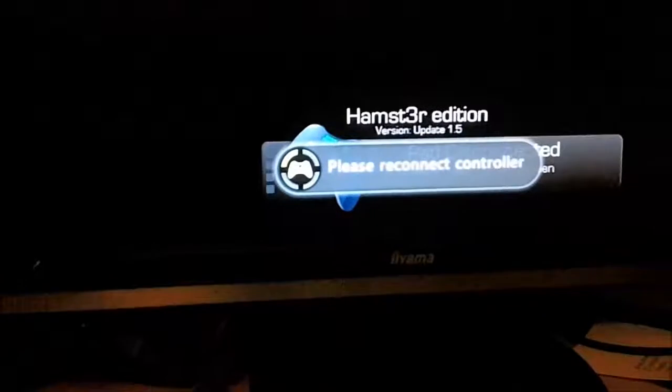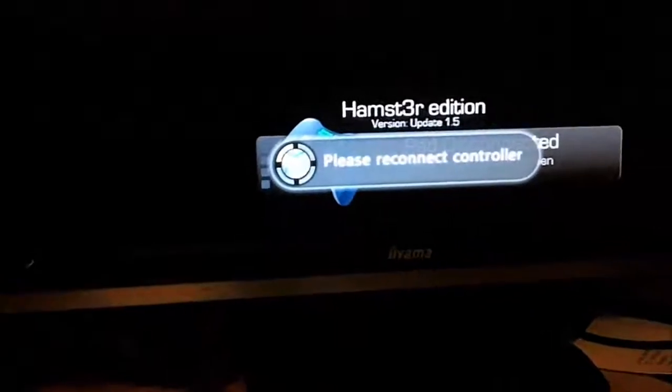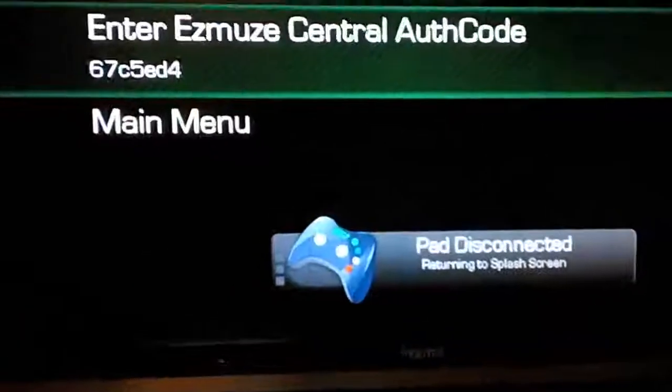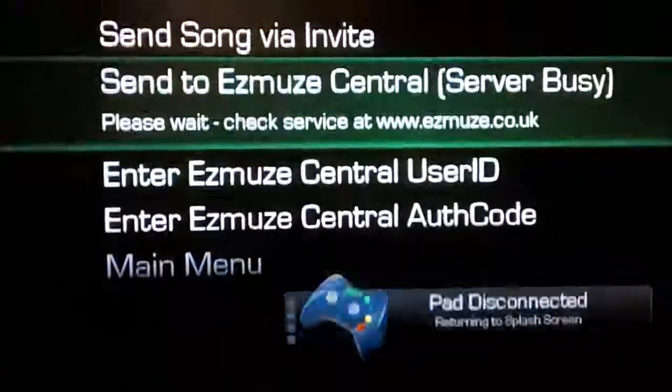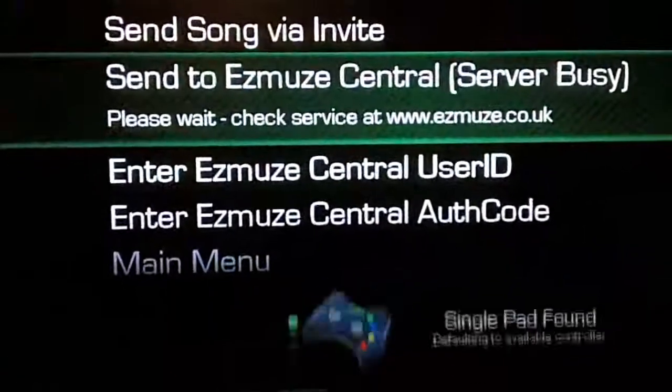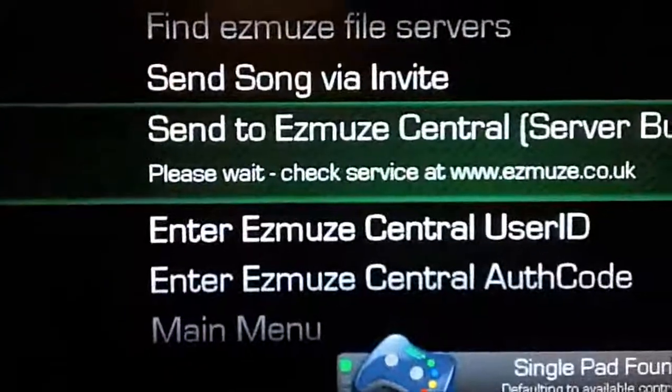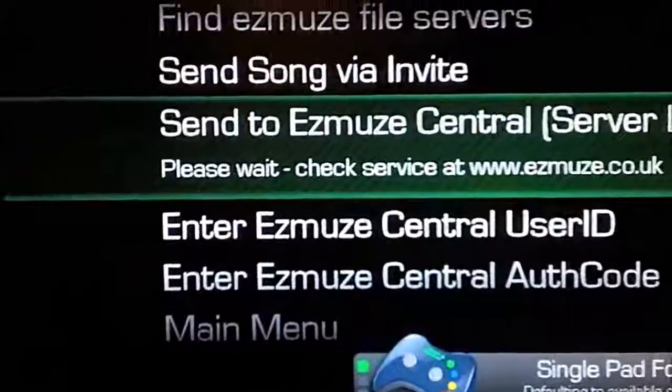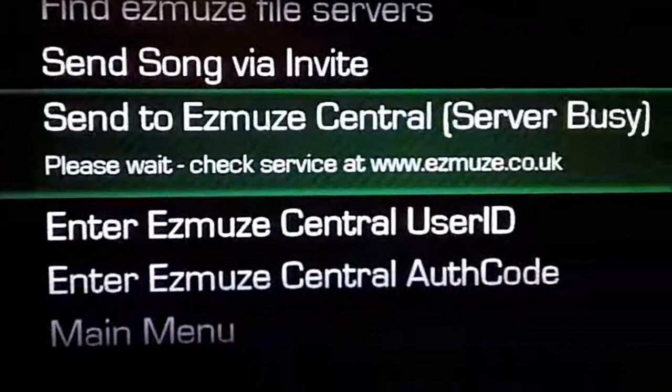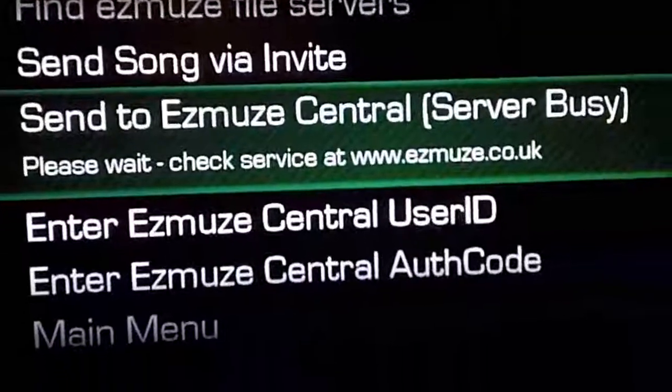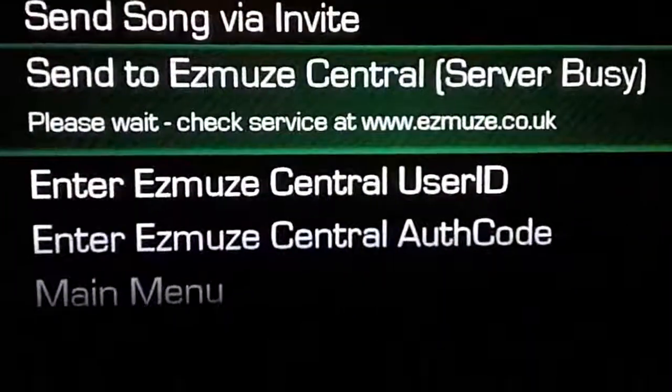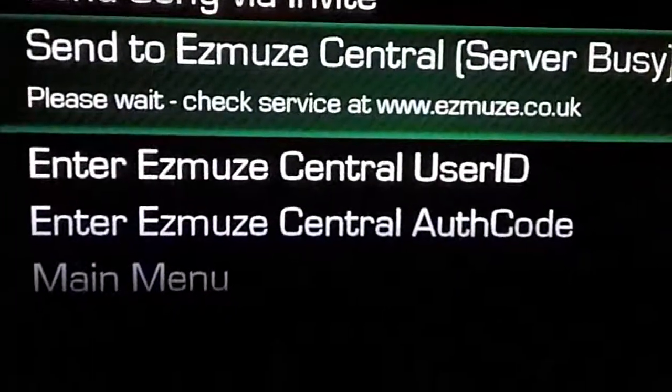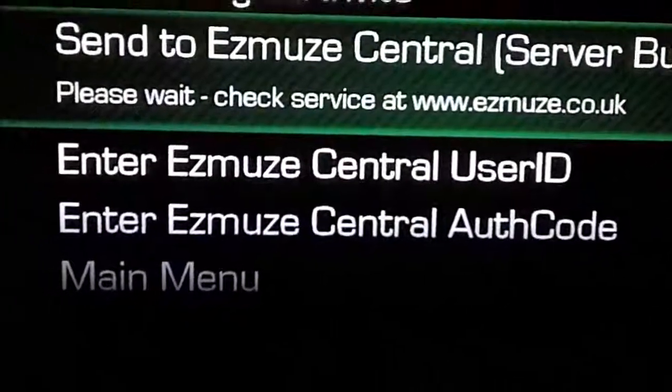And your batteries will run out on your pad. You can see here it doesn't complain about the auth code, it just says please wait. And that's because there is someone currently using it.